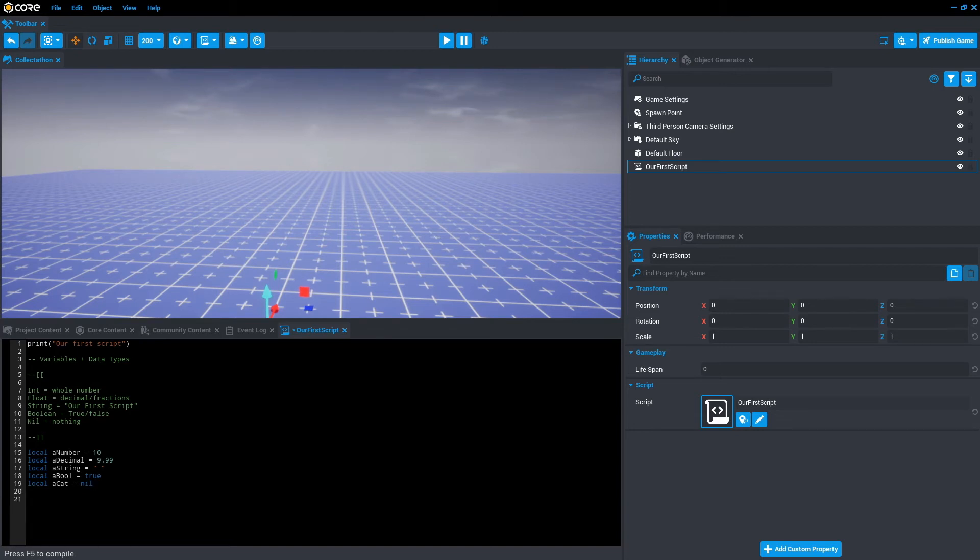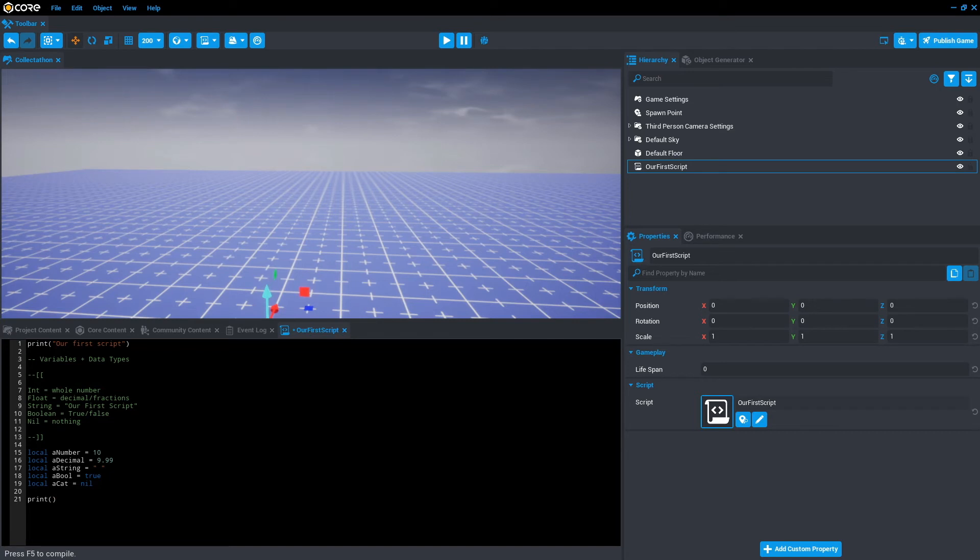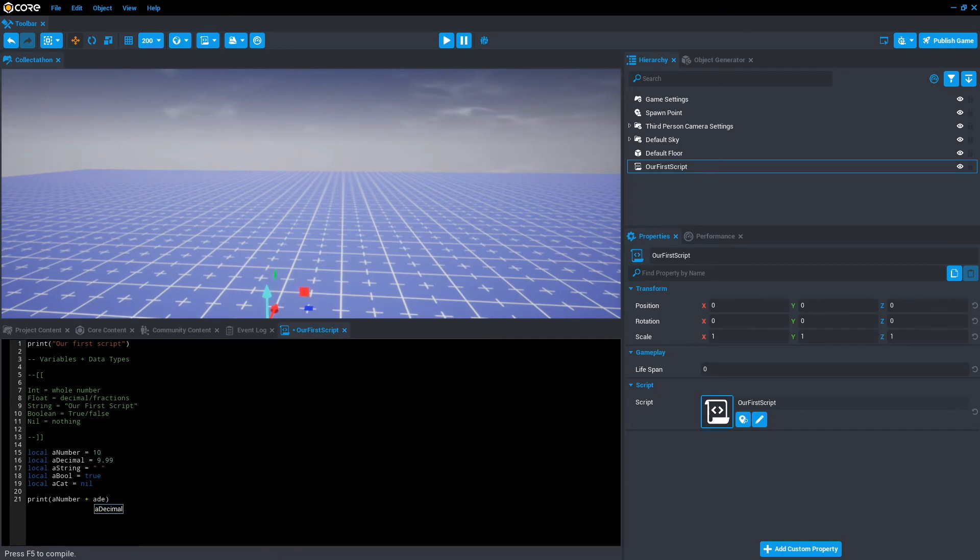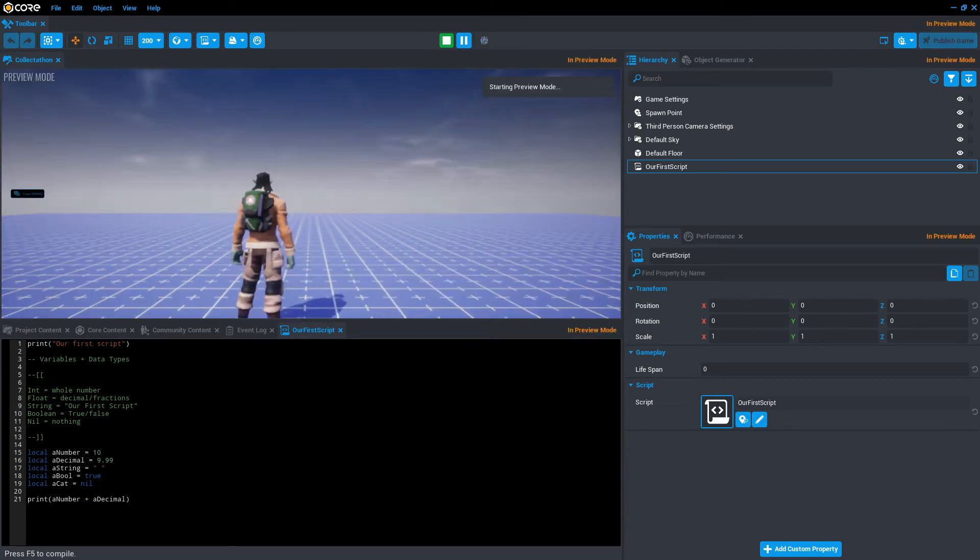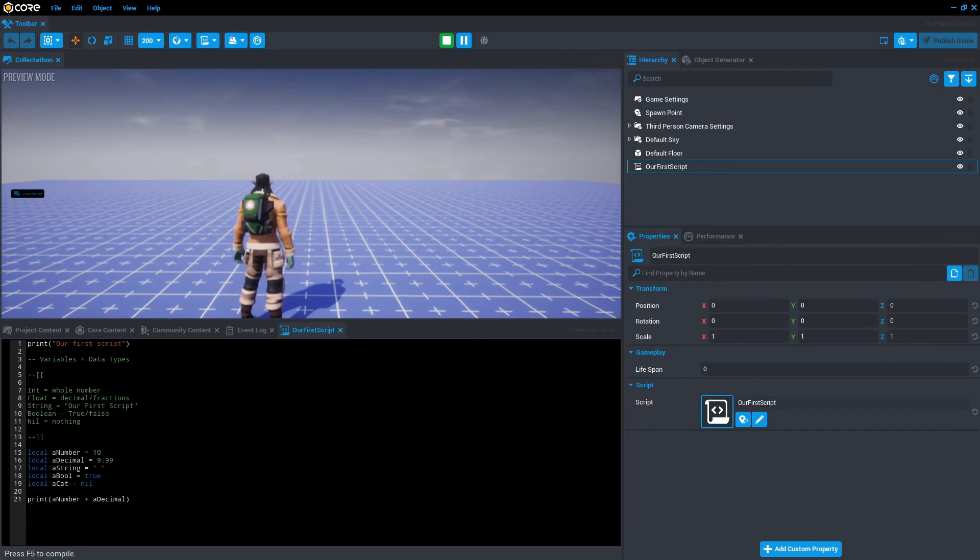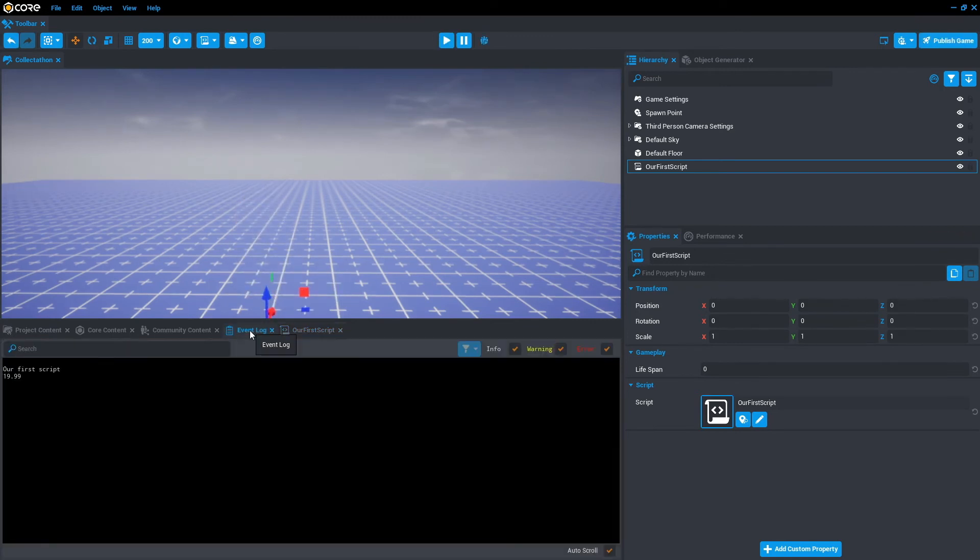Now that we have variables assigned, we can use these variables for numerous reasons, but for example's sake we'll stick with the print. We'll just go print brackets, and let's remove those quotation marks. What we'll do instead is we'll go a number plus a decimal. So this will run some math and plus the 10 with 9.99. So if we save that and we'll press play, we'll run the code. Can't see it yet, but if we escape and click on the event log, you can see 19.99.